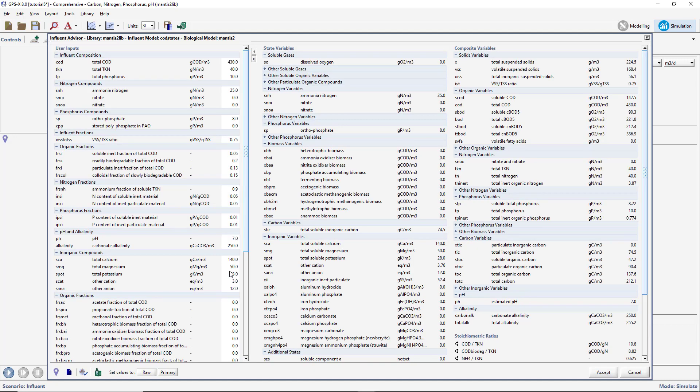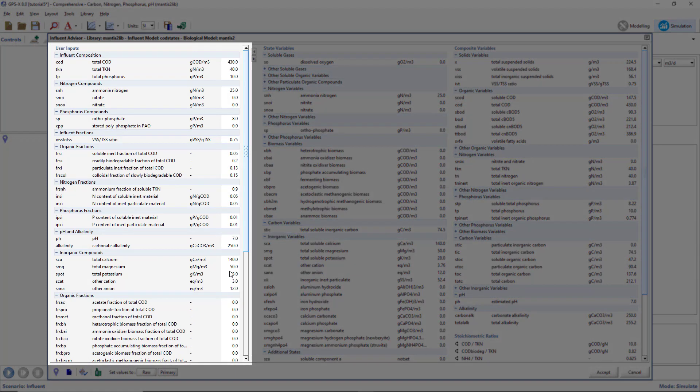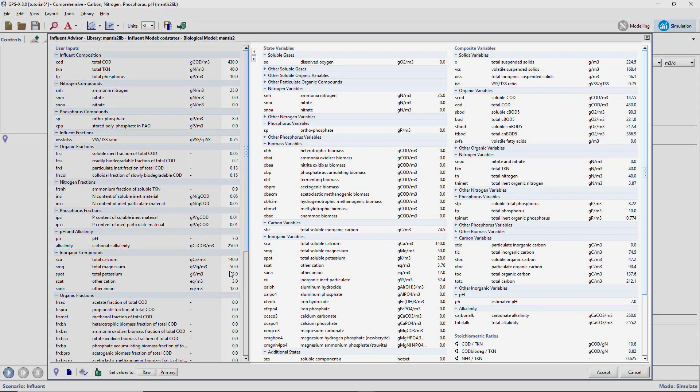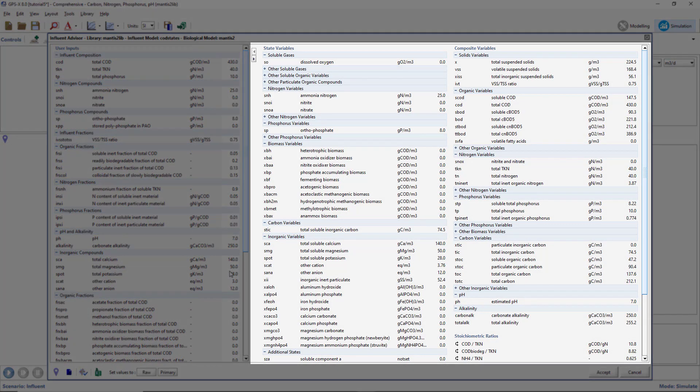The Influent Advisor is separated into three distinct columns. The value of the variables in the left-hand column can be directly defined by the user. The two other columns contain the state variables and the composite variables respectively, which cannot be defined by the user, but rather are calculated from the user inputs in the first column.